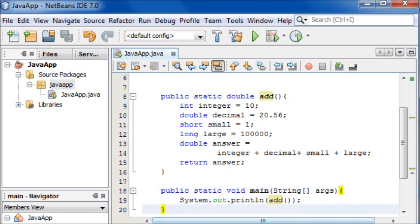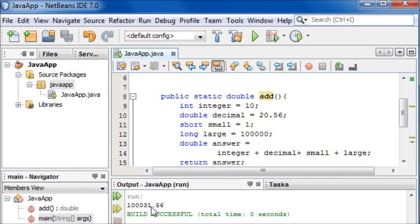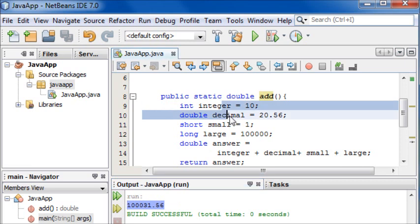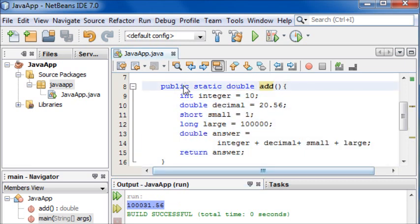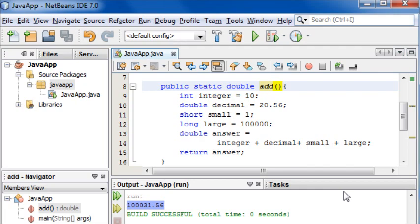As you can see in the output we have the answer here which is all of these added together. That's it for this tutorial but in the next tutorial I'm going to be showing you what you can do with the parameters inside a method, and I think you'll find it to be very interesting and useful for when you're programming Java in the future. Thanks for watching, please subscribe.